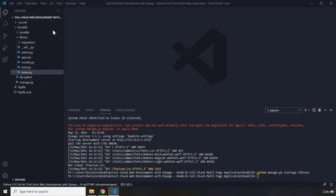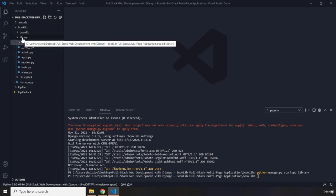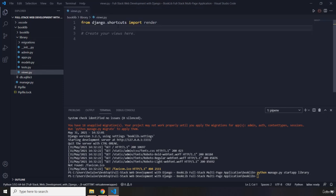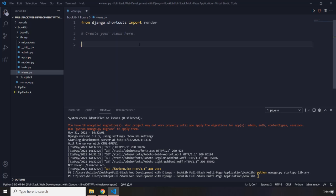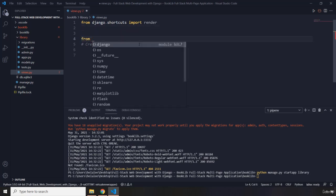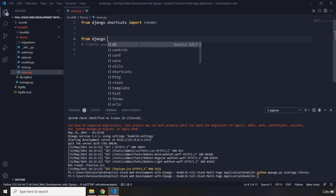So first off let's dive into our library app and within here I'm just gonna pop open this views.py file. In here I would like to first import on the top, let's just import the HTTP response to make sure that our Django app works correctly.